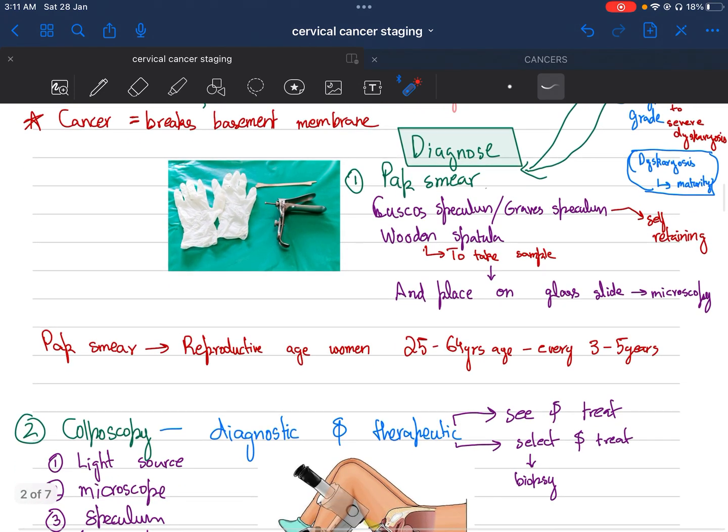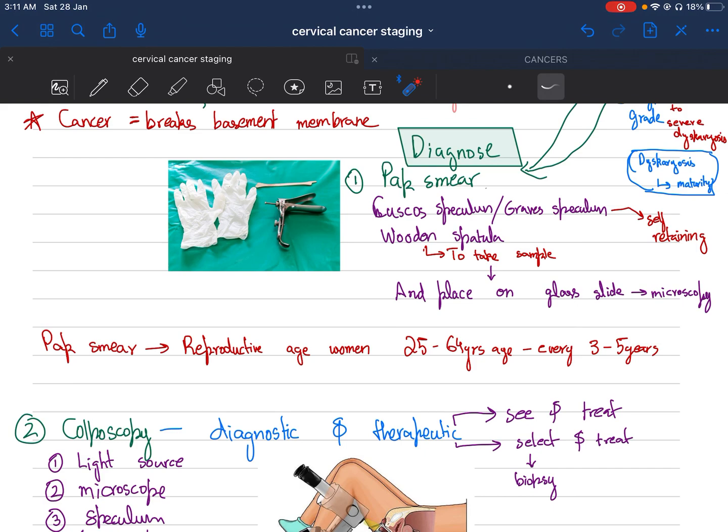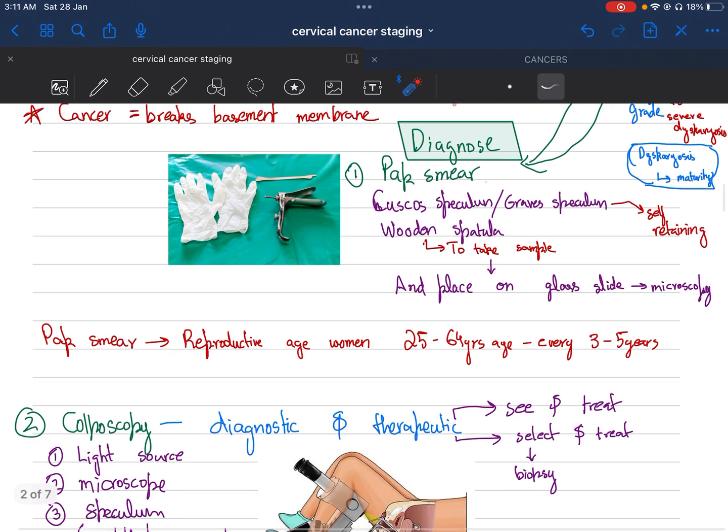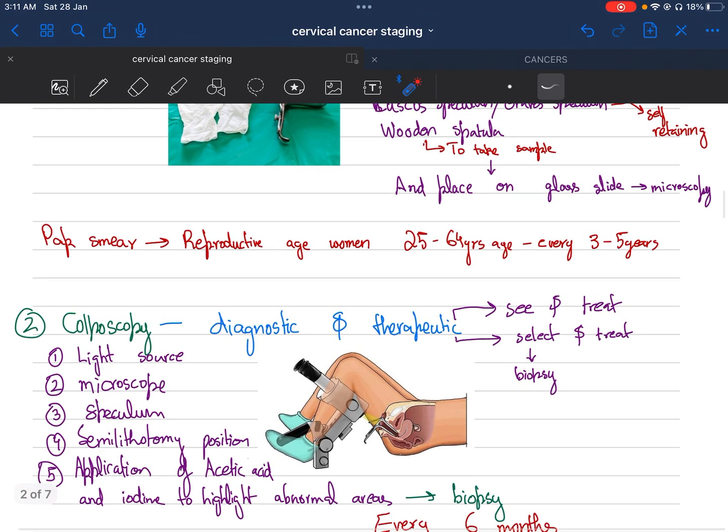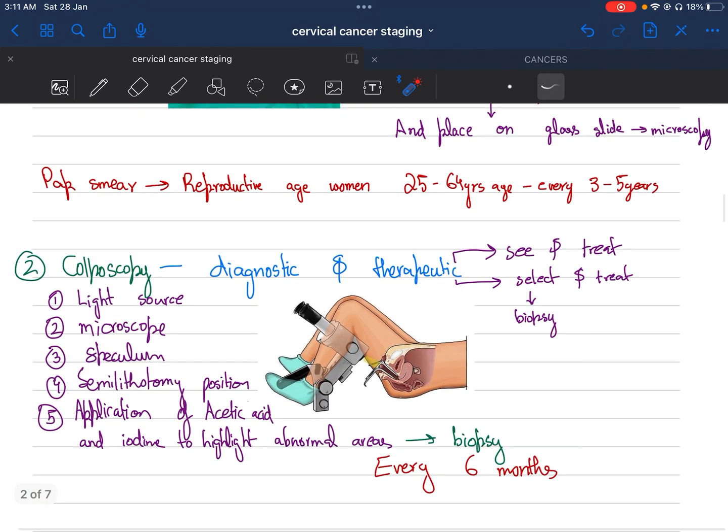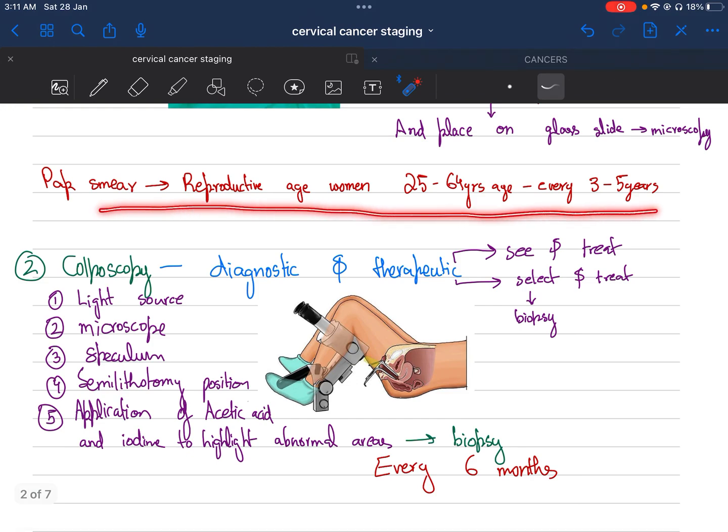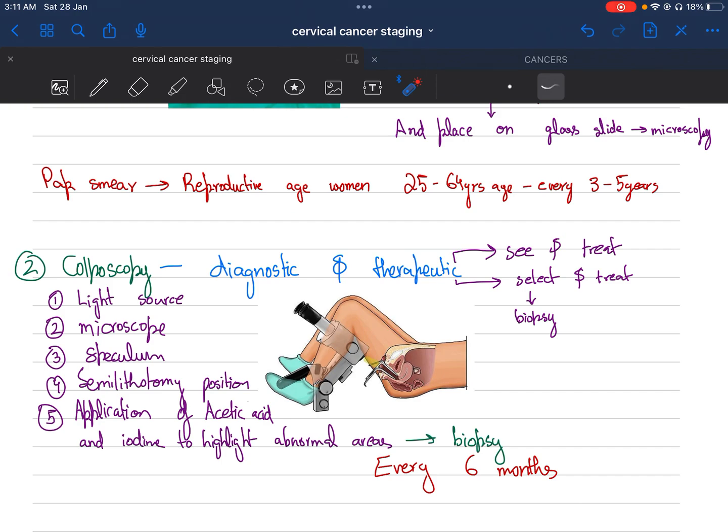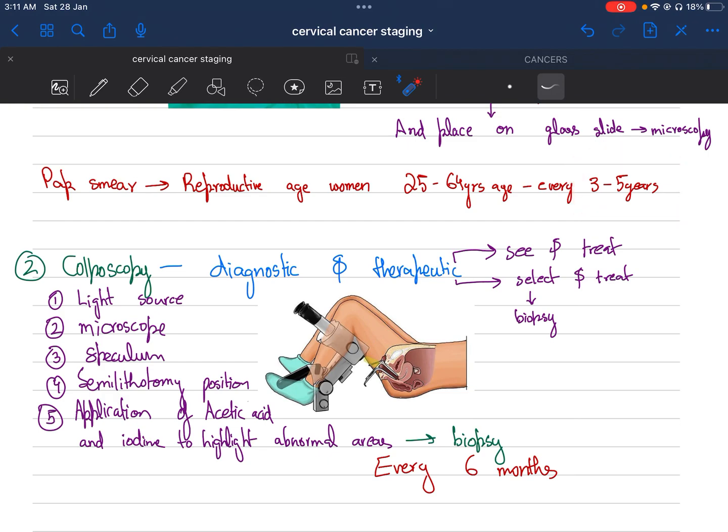Pap smear: we perform the Pap smear with Cusco's speculum, which is a self-retaining speculum, and a wooden spatula. We take the sample with the wooden spatula and place it on the glass slide for microscopy. Pap smear is for reproductive age women, 25 to 64 years, and we take the sample every three to five years.